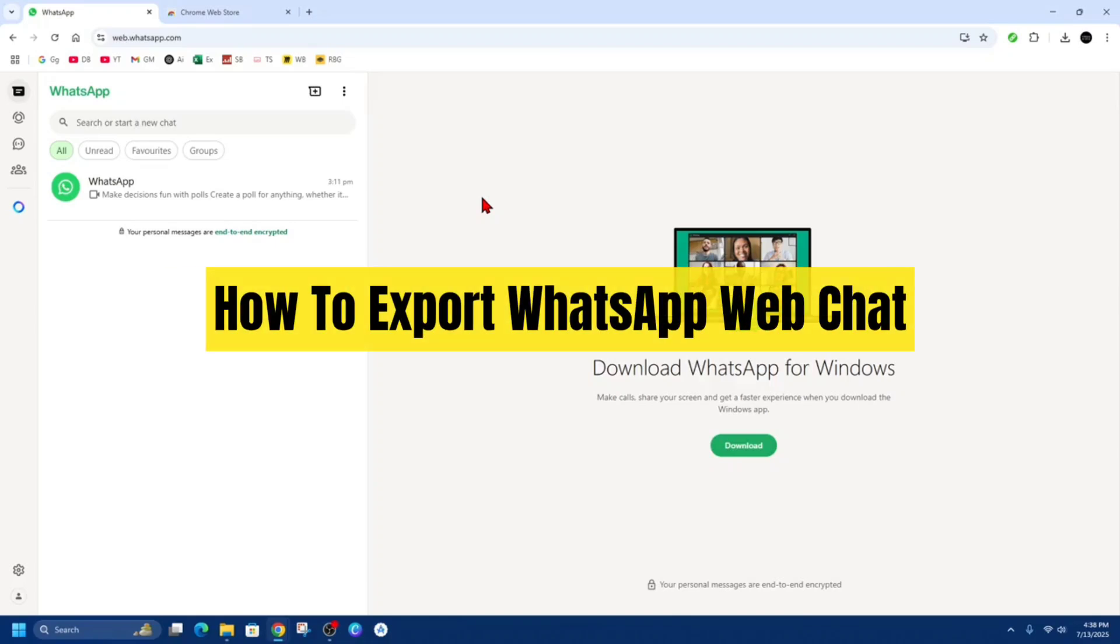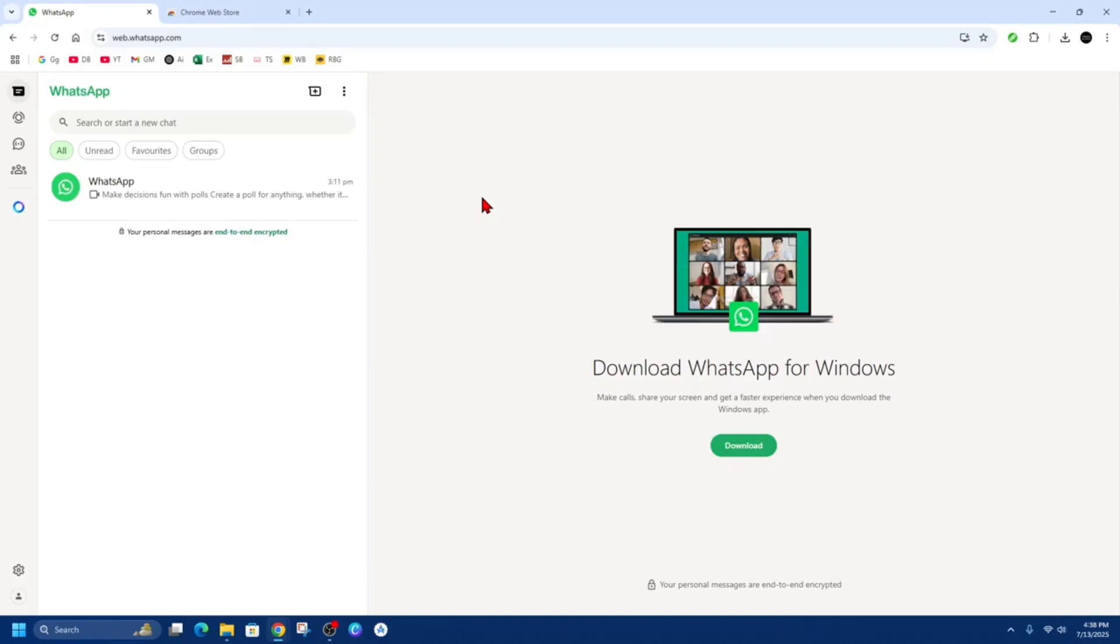Hey guys, in this video I'm going to show you how to export WhatsApp web chat. If you find this video helpful, please consider to like this video and subscribe to my channel. In saying that, let's just jump straight into the video.